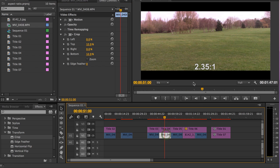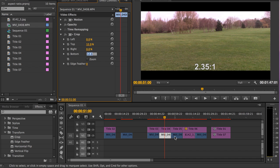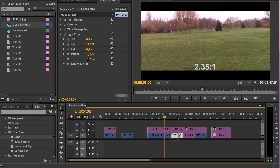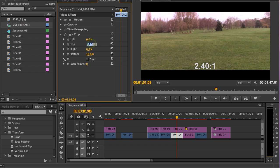If you want a ratio of 2.35 to 1, your crop should be 12 on the top and 12 on the bottom. If you want a ratio of 2.40 to 1, your crop should be 13 on the top and 13 on the bottom.